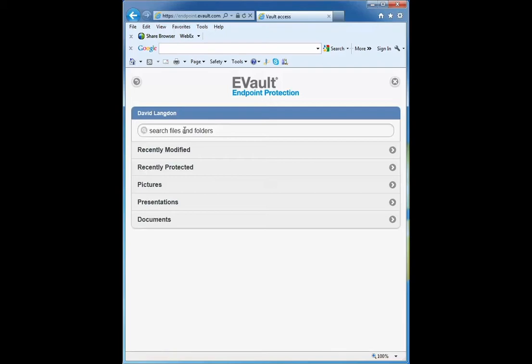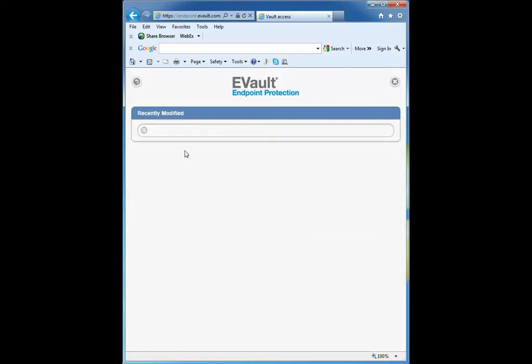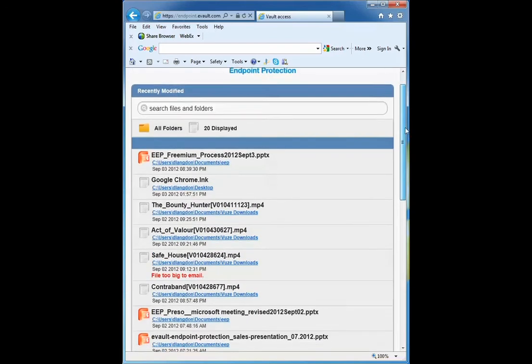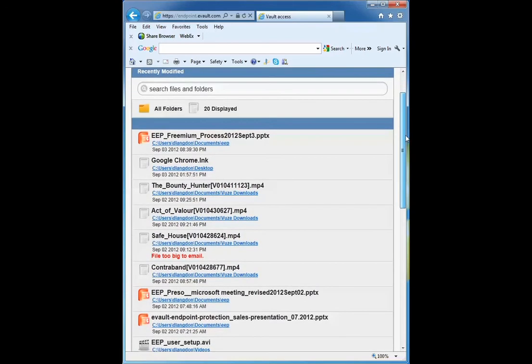In this example, I'm going to select recently modified because I'm looking for a document I just changed yesterday. This will show all the documents I've recently changed or modified. All these documents are already protected in the vault, and I'm now trying to access and download one to my mobile device.